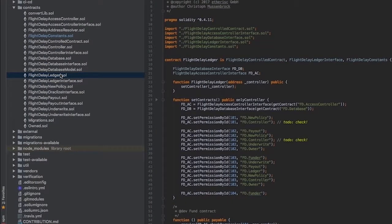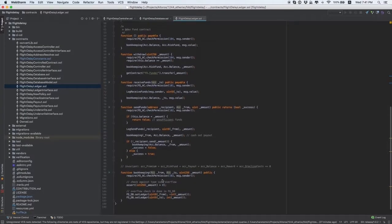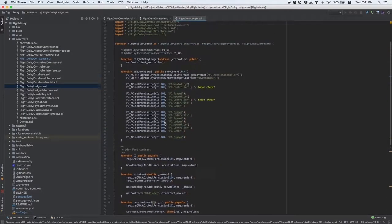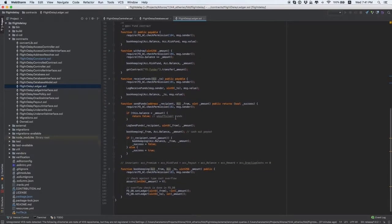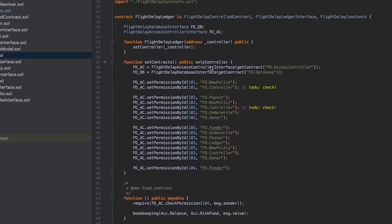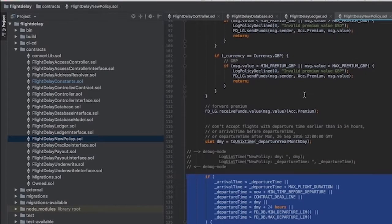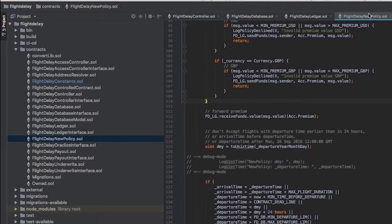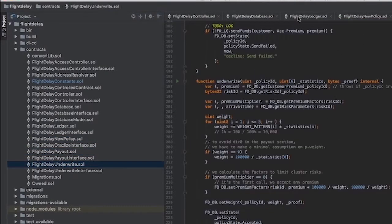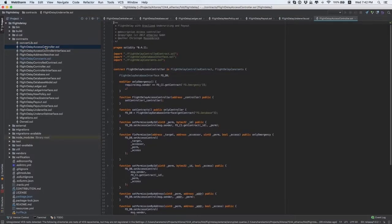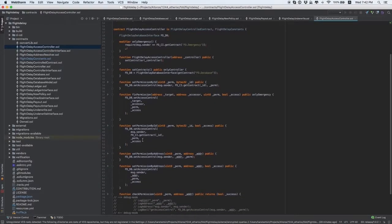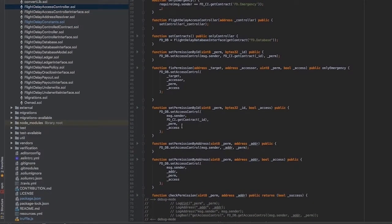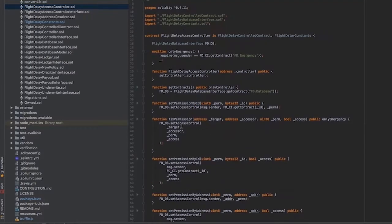FlightDelayLedger is the contract that receives premiums, makes payouts, and handles all the accounting tasks. There is also no need to customize it, except if you would like to rename variables. FlightDelayAccessController is used to manage permissions. It determines what functions this or that smart contract can call. It also requires no customization.